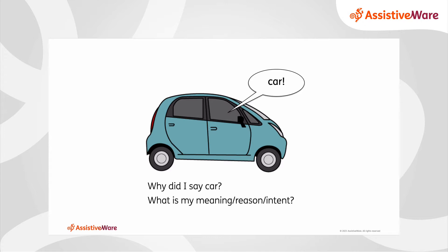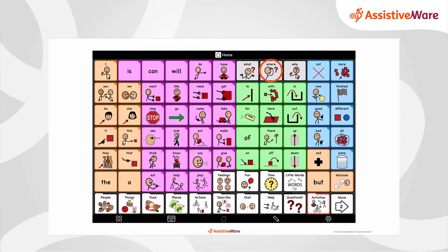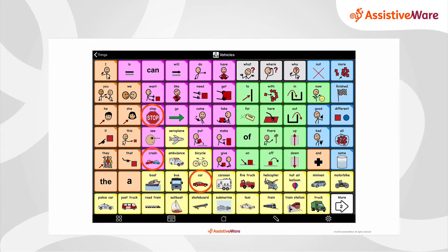Core words add meaning. If I say 'car,' so what? Why did I say car? What did I mean? It's core words that add that meaning. For example, I can ask a question like 'where is the car?' I can tell a story: 'I go or I went in the car.' I can talk about likes and dislikes: 'You like cars. Stop. The car had a crash. I want more cars.' So it's by adding those core words that we add meaning to what we're saying.